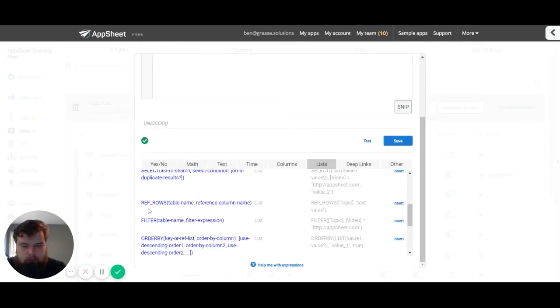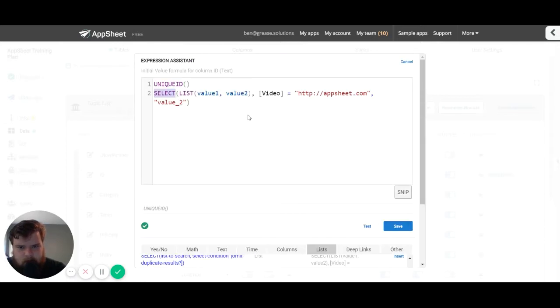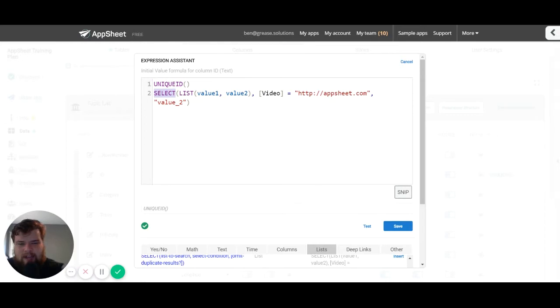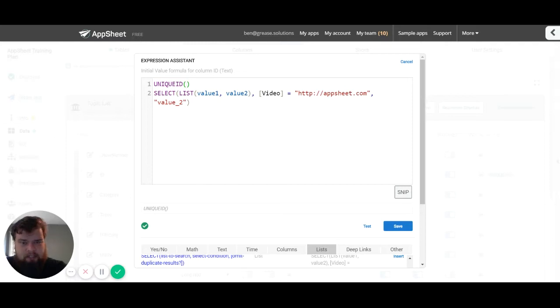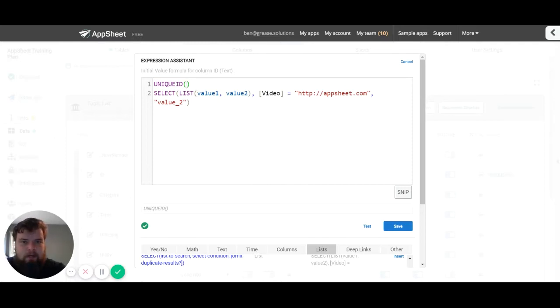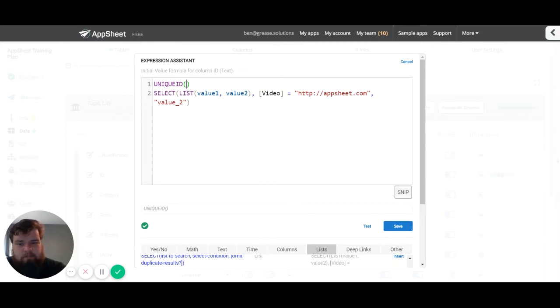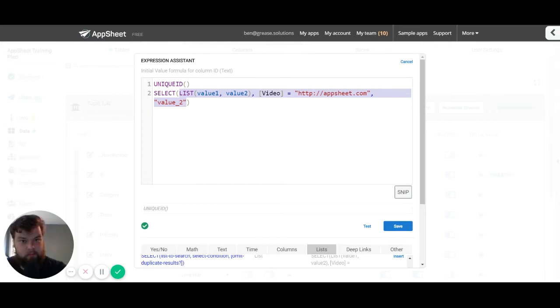Next are the parameters. Now the parameters are anything that go inside your parentheses. You'll notice that some expressions like unique ID don't have any parameters. They don't need you to pass anything in because they're not using that data in any way. And other expressions like the select expression have a lot of parameters.